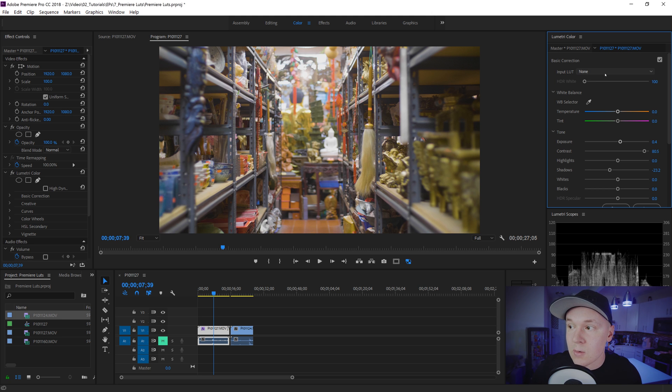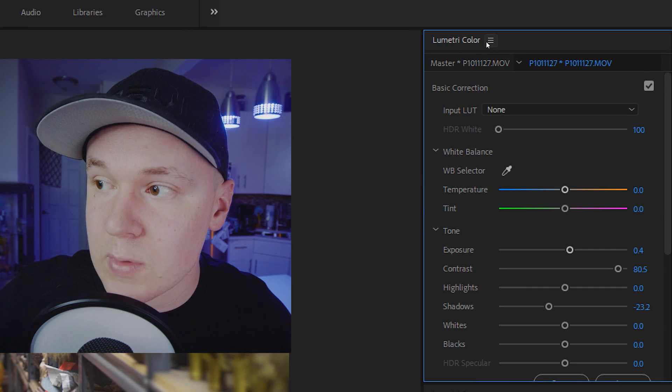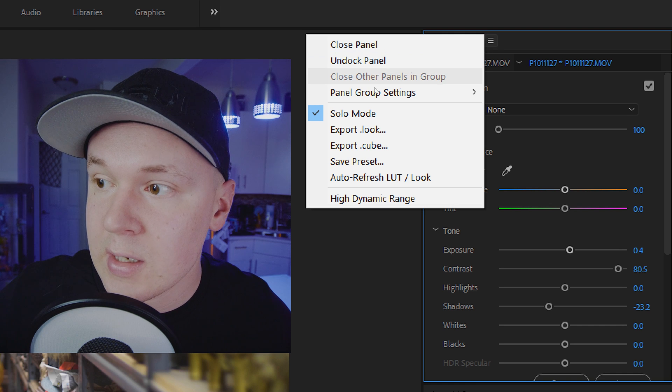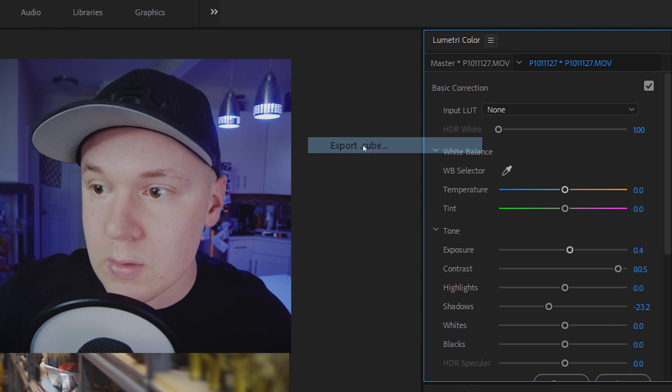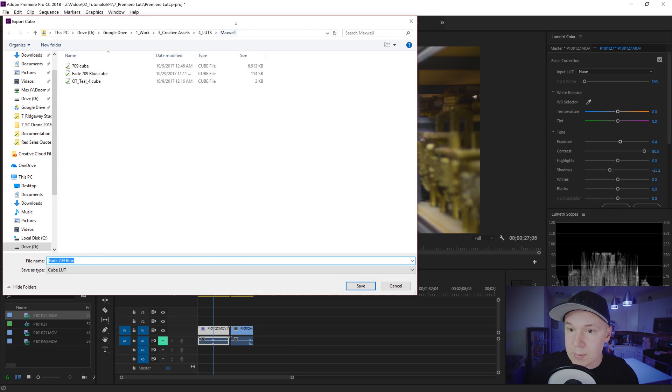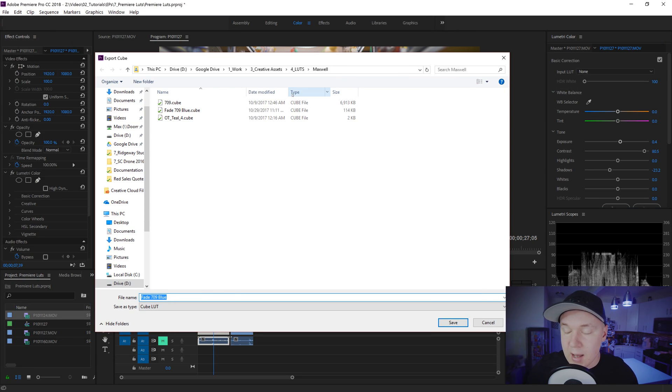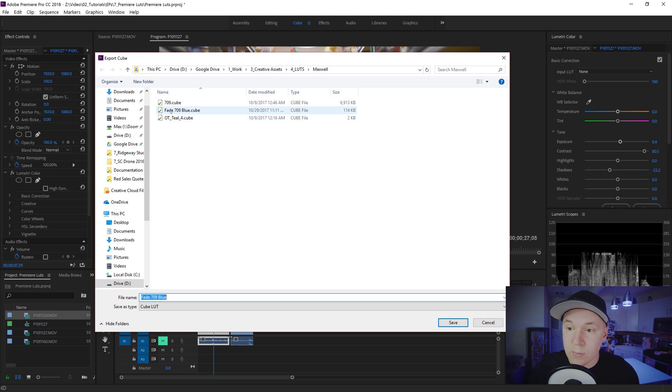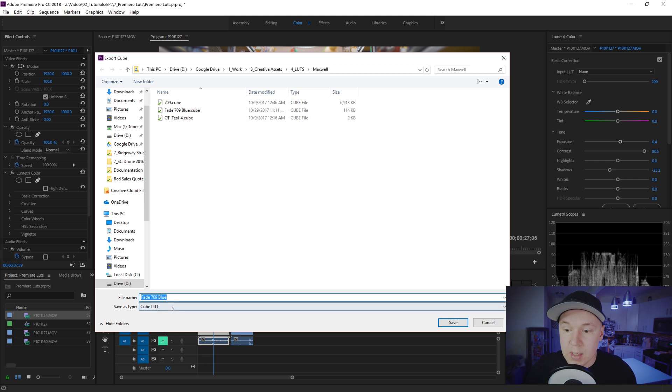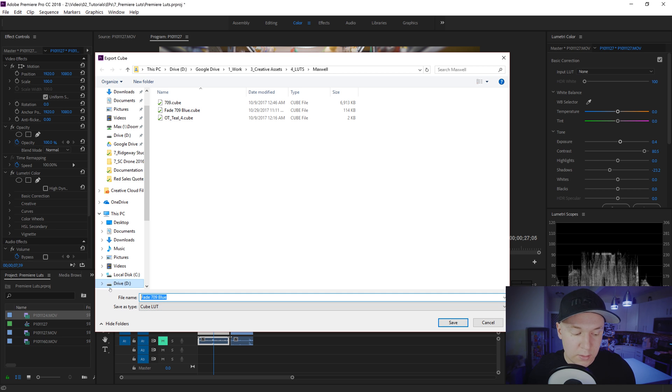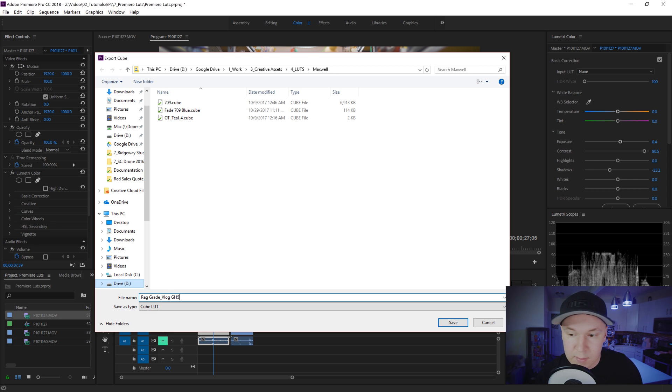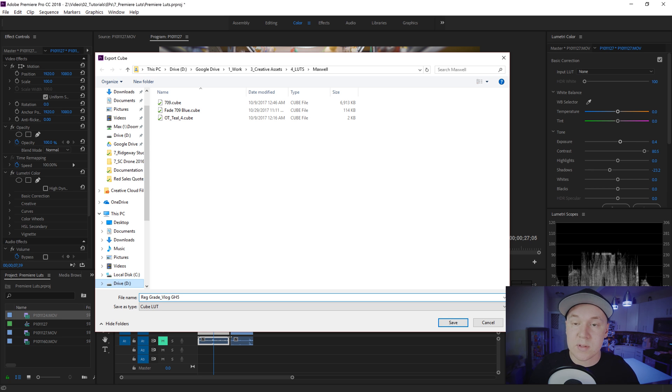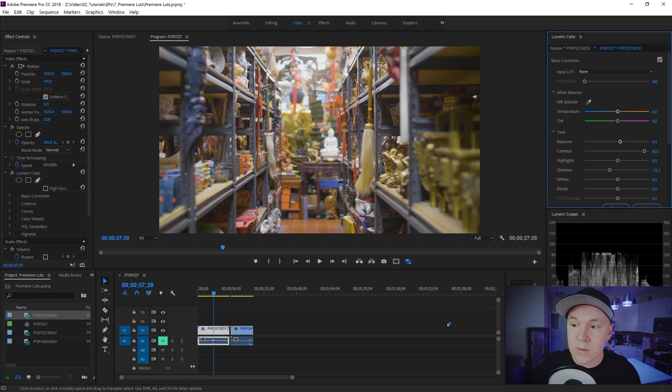Now we're gonna save this LUT. So you're gonna click these three little lines right here and click export dot cube. When you do that it opens up a dialog. I have a folder where I save my LUTs. I already created one before called fade 709 blue. And we're gonna call this one red grade V log GH5. So I know it's for my GH5. I can bring this into my stuff anytime and good to go.